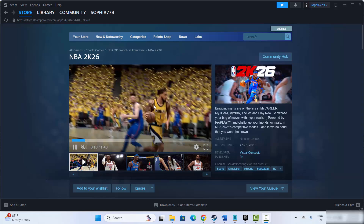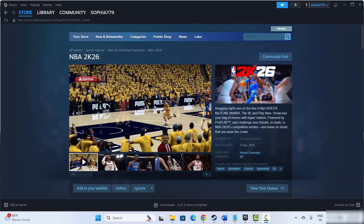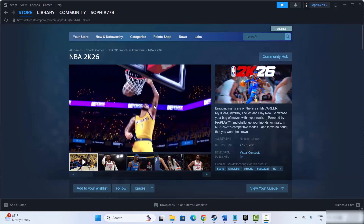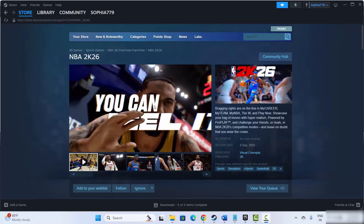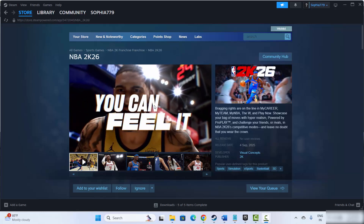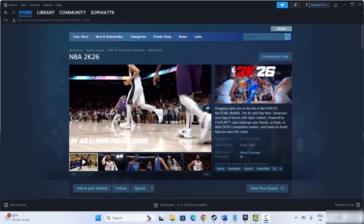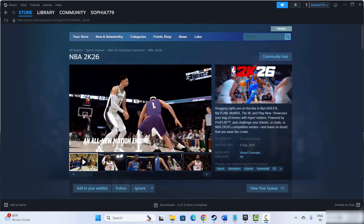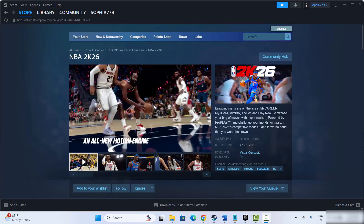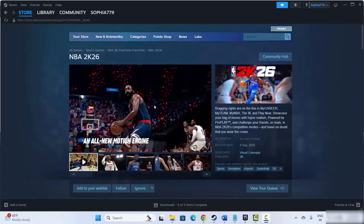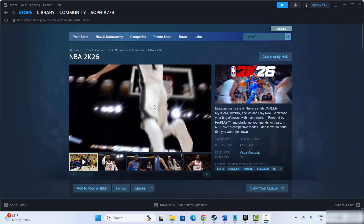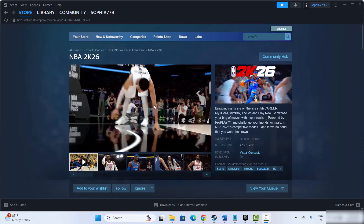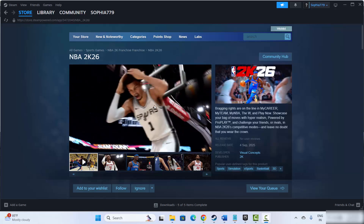Hello friends, welcome back to my channel. In this video tutorial I will show you how to fix NBA 2K26 game crashing, not launching, not loading, freezing, lagging, showing black screen error or other issues on PC. So let's go through it.